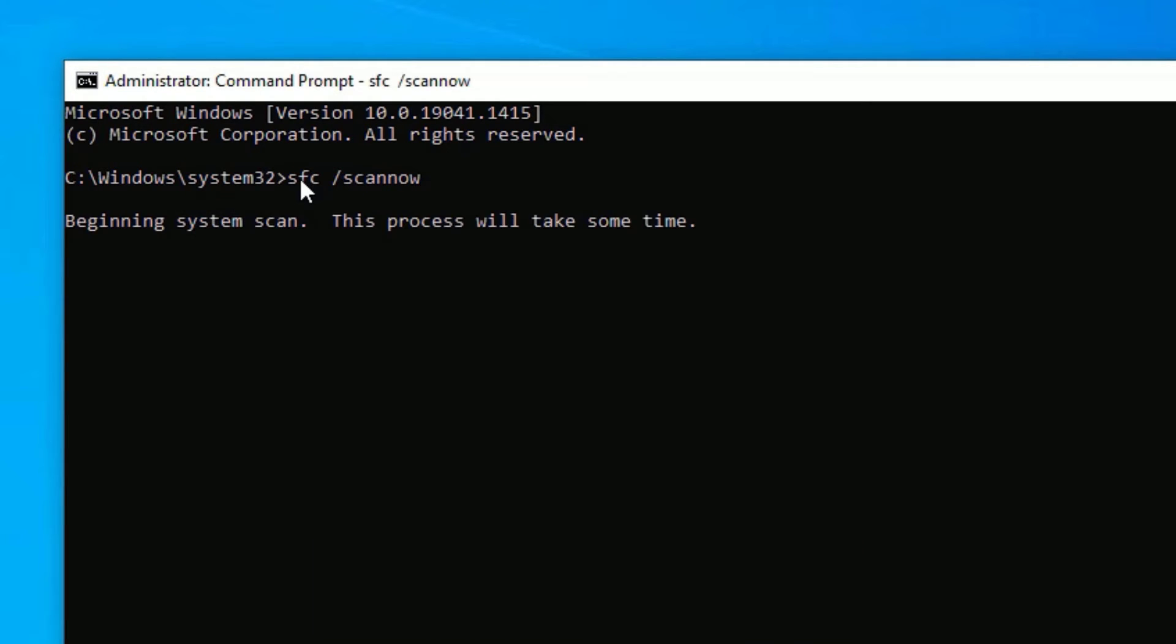Now say yes to continue. Here you need to type SFC space forward slash scannow, then press Enter. It will scan for corrupted files on your Windows operating system and repair them, so let's be patient. It may take one to two minutes to complete.